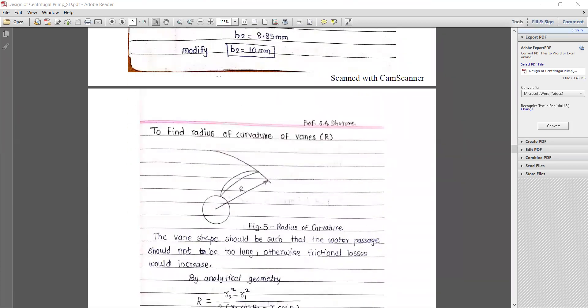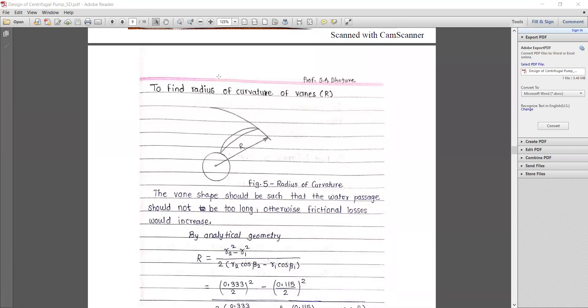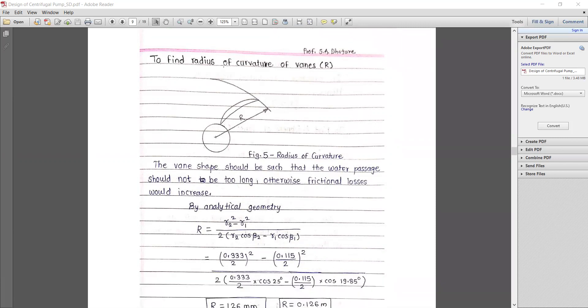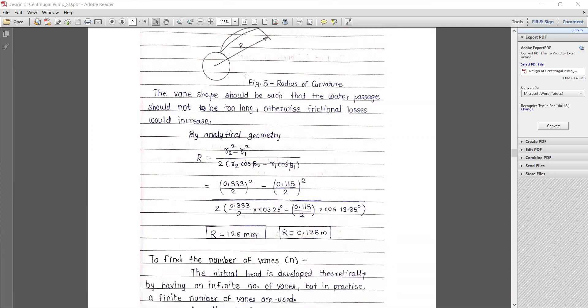To find the radius of curvature of the vanes, the vane shape must allow water to pass easily without restriction to avoid excessive friction losses. Analytically or geometrically: R = (r2² − r1²) / (2 × r2 × cos β₂ − 2 × r1 × cos β₁). Substituting all values, the radius of curvature R = 126 mm = 0.126 m.